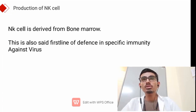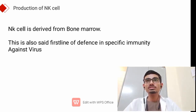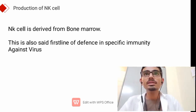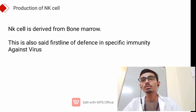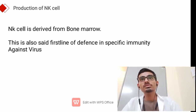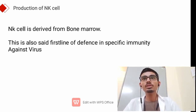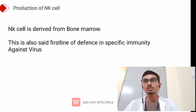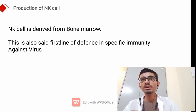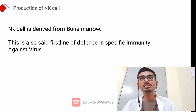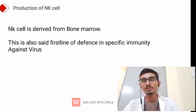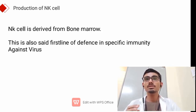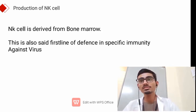Now we will know about the production of NK cell. NK cell is derived from bone marrow. It is also said to be the first line of defense in specific immunity against viruses.